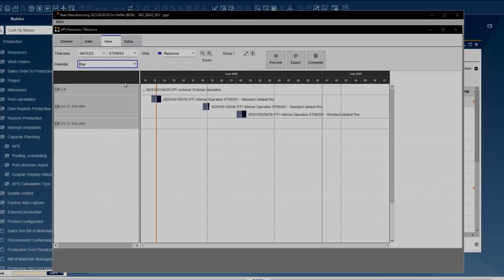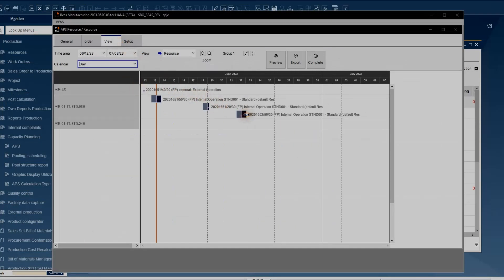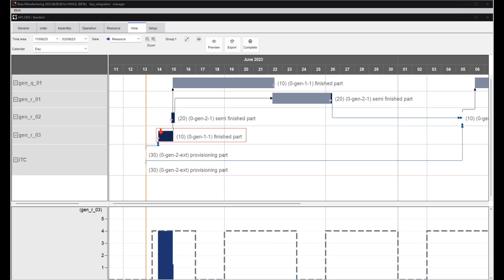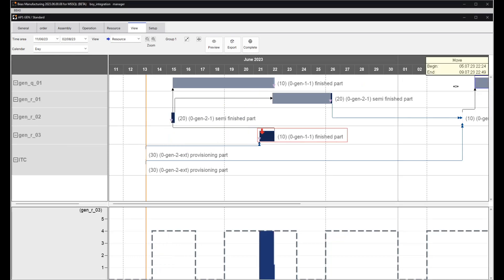You can see start and end dates, the overlapping of the orders, set the view based on resources or orders, see the interdependencies of the individual orders, and if need be, reschedule the orders on the timeline by just dragging and dropping the resources and the system will adjust the work orders accordingly.